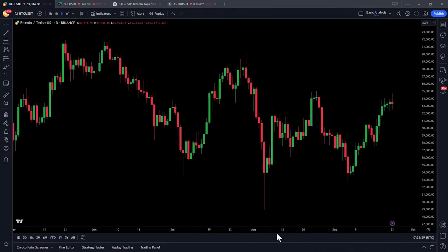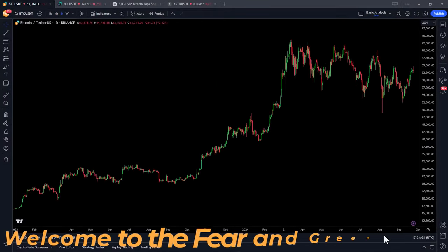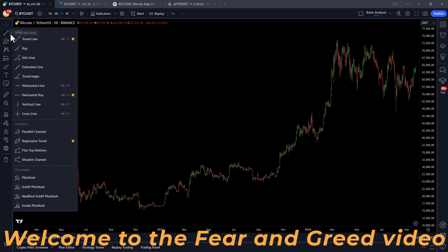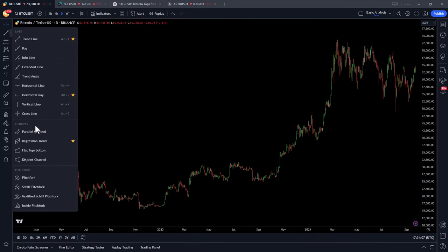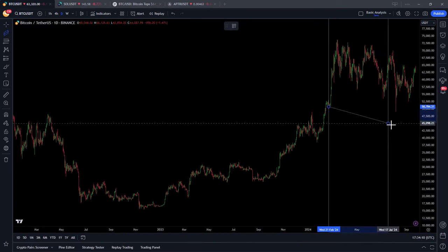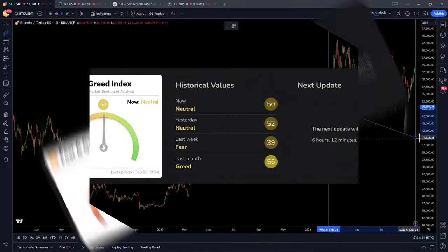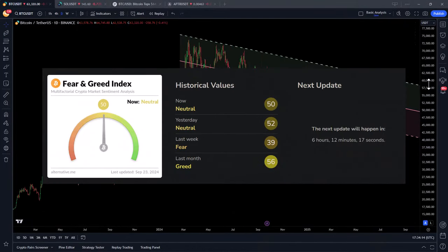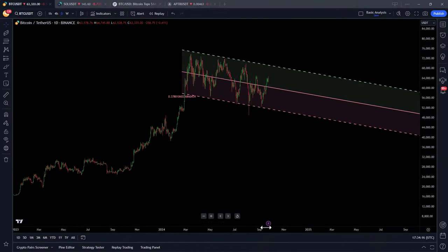Hi there everybody, and welcome to another video where I will investigate another trading idea. This time I got the idea to test out trading based on the fear and greed index. Let's find out what I mean by that after the intro.